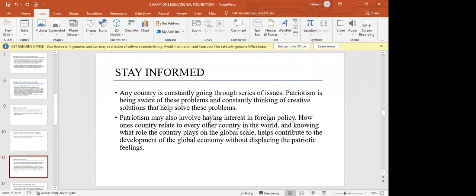Being patriotic also means staying informed. Any country is constantly going through a series of issues, and a patriot must be aware of these problems and think of creative solutions. This addresses the 'japa' culture common in Nigeria today — everyone wants to leave. But wherever you go, they are also facing their own challenges, and it is the duty of some people to think of solutions so the country can overcome them. If we all leave, whose duty would it be to find solutions to the problems we're facing or to develop our country?